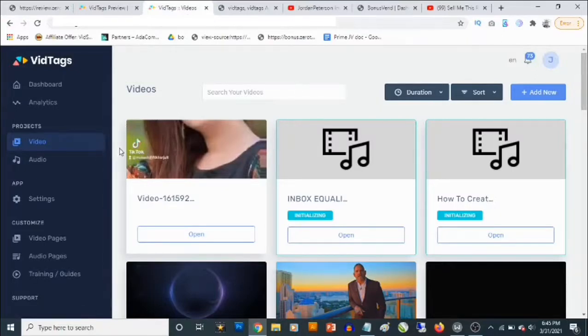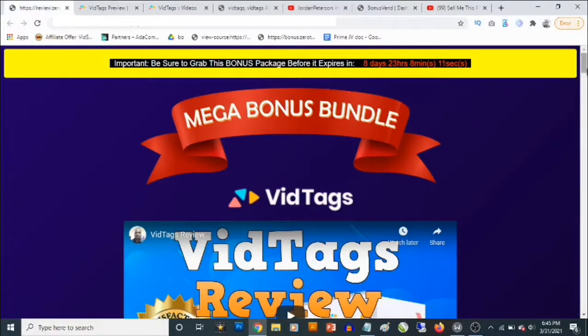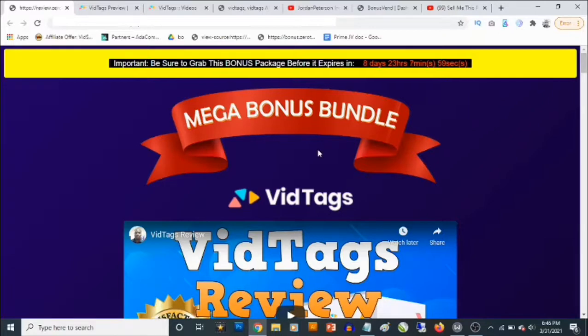In a short while we are going to take a close look at the dashboard, I'll show you how this works and also the things you need to take note of. Right now I'm going to show you the custom bonuses you are going to be getting in addition to vid tags. In a nutshell, vid tags allows you to create engagement videos, and one of the great features is it allows you to even use videos from YouTube and Vimeo.